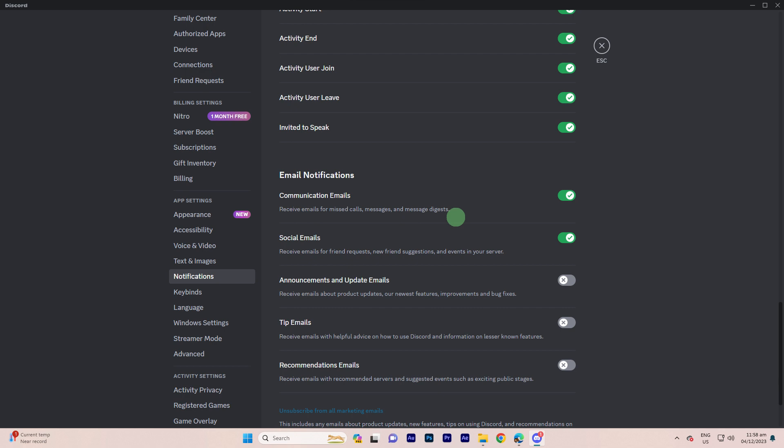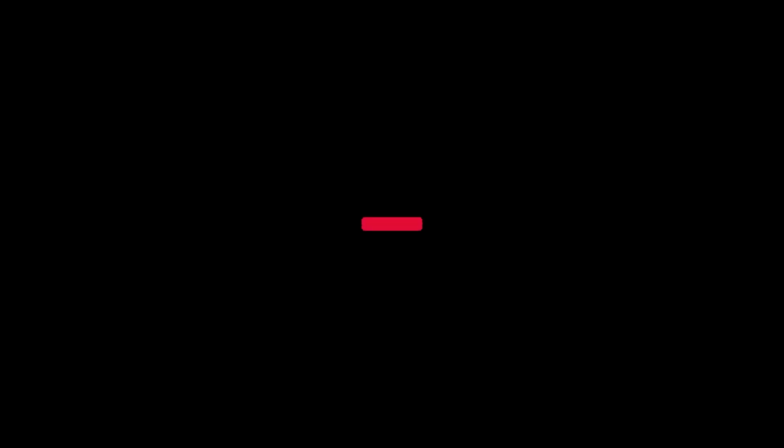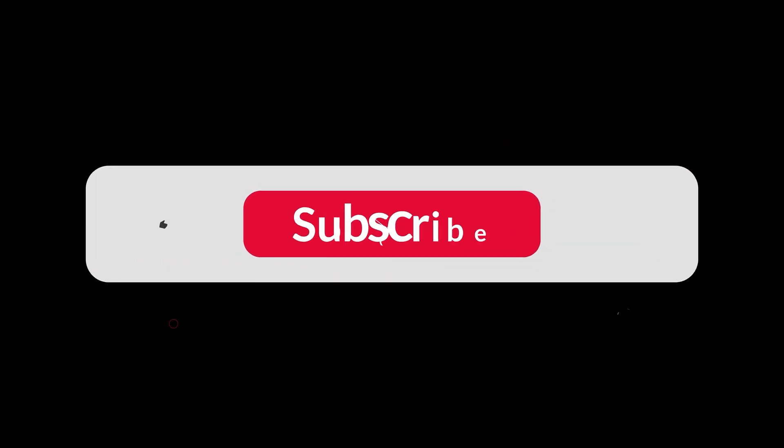You can customize your Discord notification settings to silence or limit the sounds associated with various types of notifications. And that's all for now, folks.